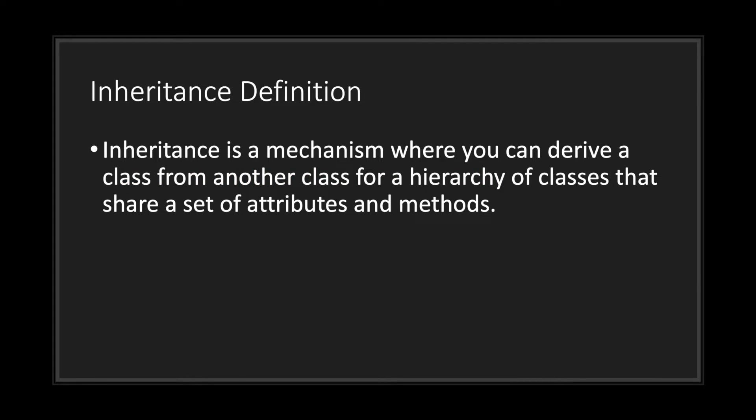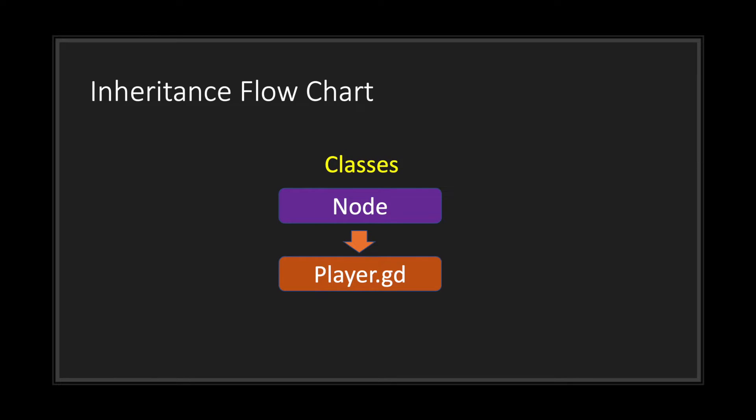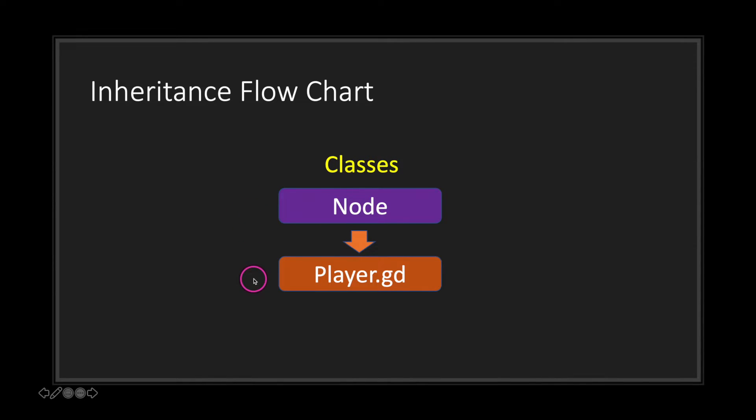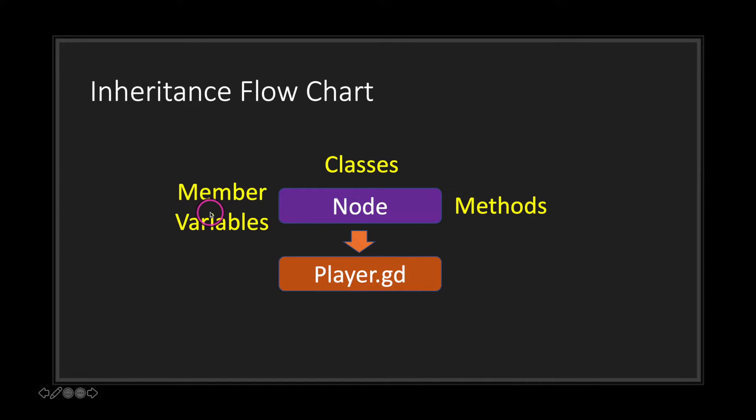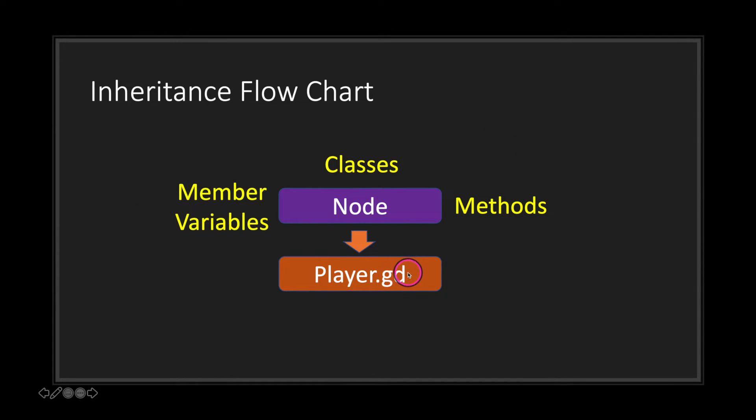Basically, the definition of inheritance is that it's a mechanism where you can derive a class from another class for a hierarchy of classes that share a set of attributes and methods. Let's take this flowchart for example. We have our globally accessible Node class and we inherit that through the extends keyword in our player.gd file. What this means is that member variables in the Node class and methods in the Node class can be used by our player script.